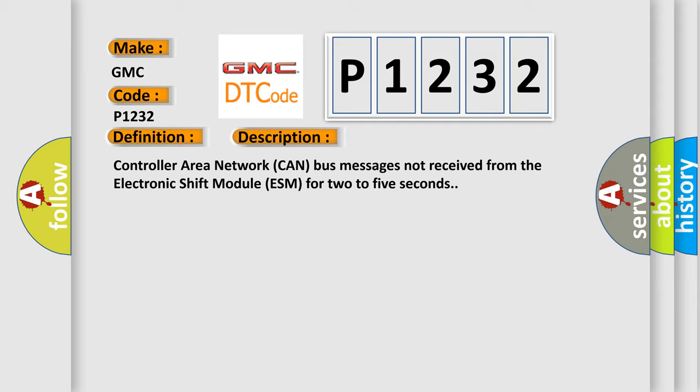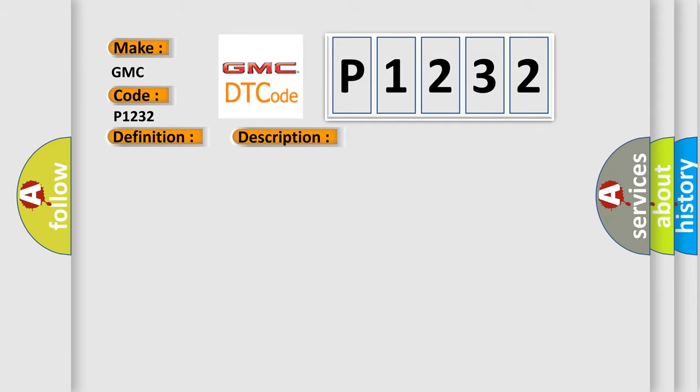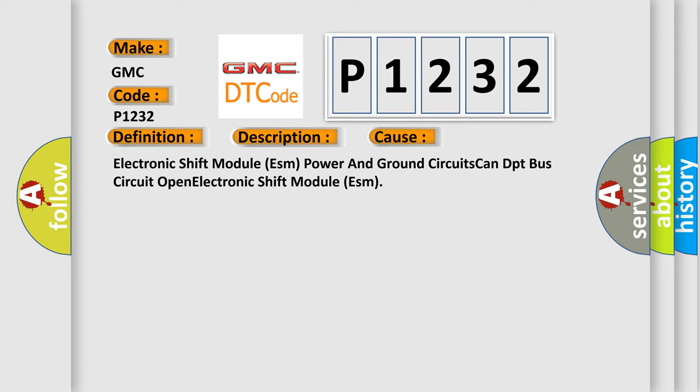This diagnostic error occurs most often in these cases: Electronic shift module ESM power and ground circuits, CAN DPT bus circuit open, or electronic shift module ESM failure.